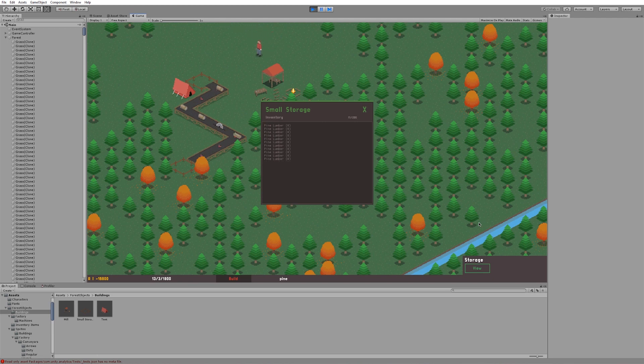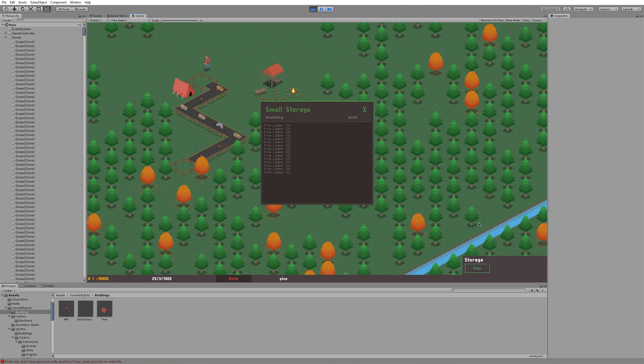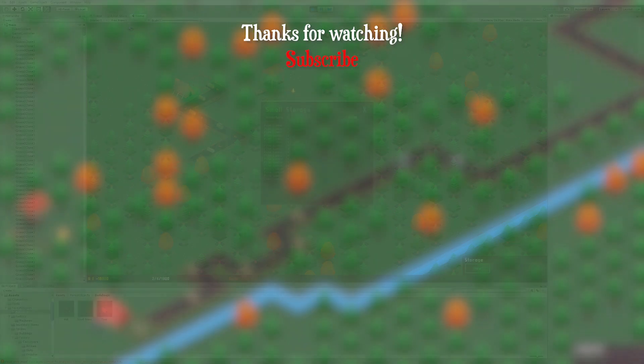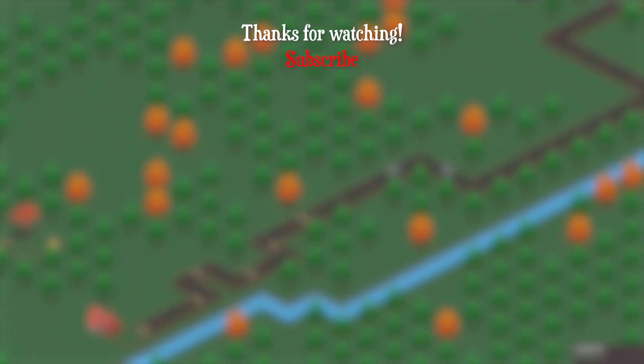Next week I'm planning on implementing the splitter machine, which will divide a conveyor belt into two, so make sure to subscribe for that. Thanks for watching and I'll see you next time.